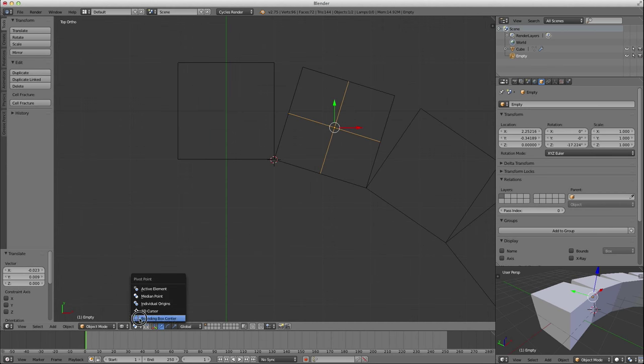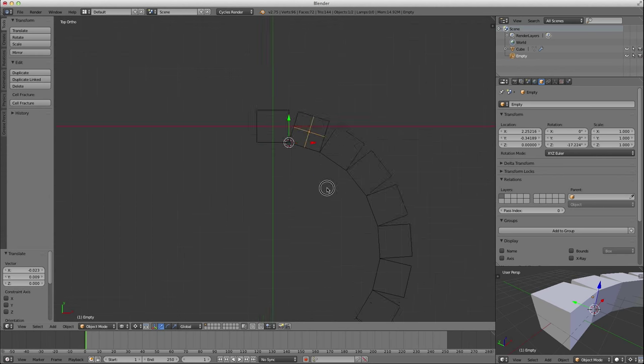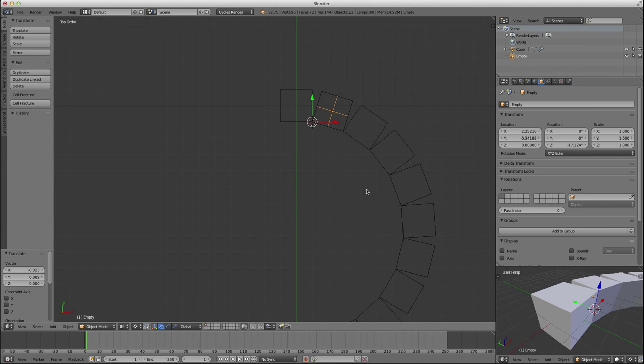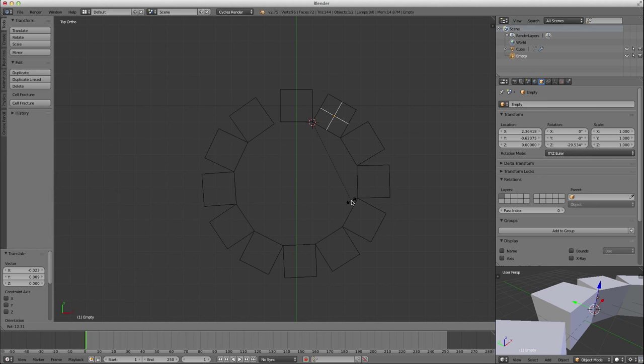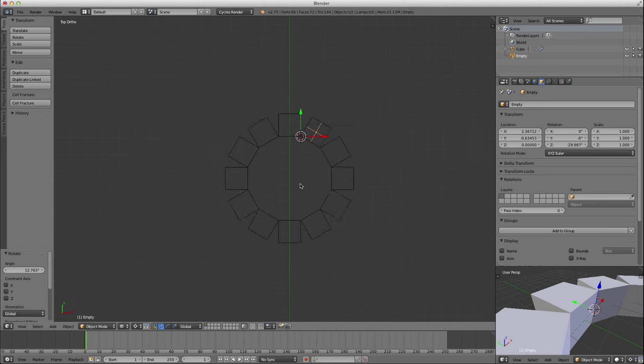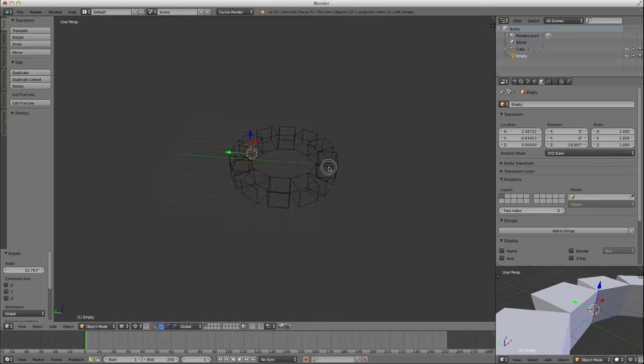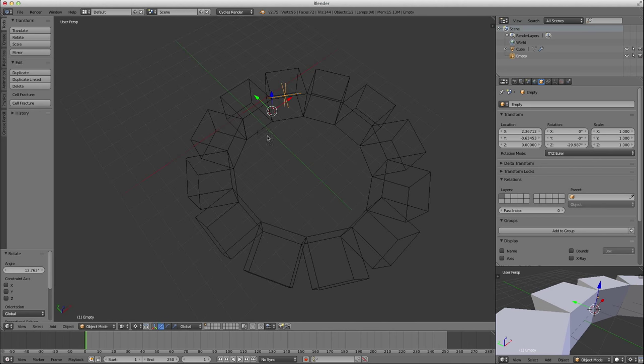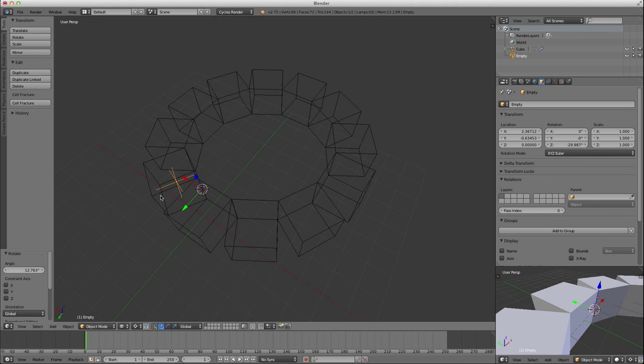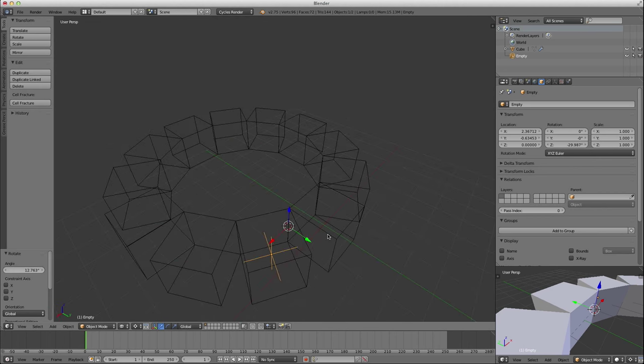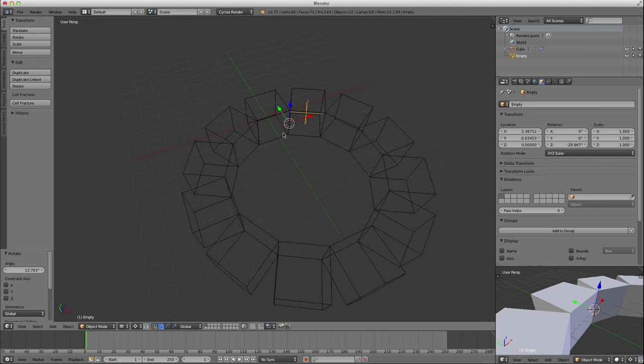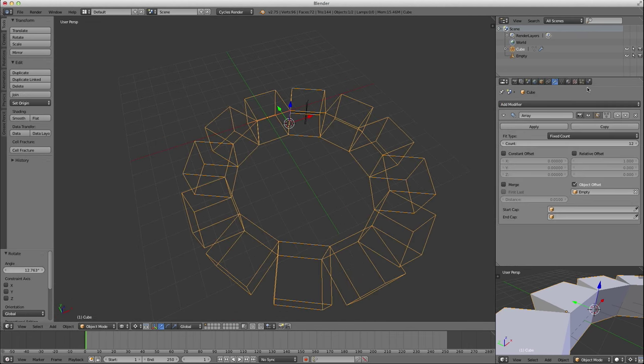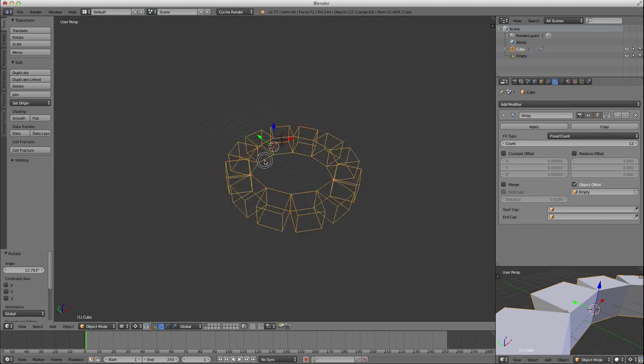And then I'm just going to change my pivot point to be my 3D cursor for my empty. And I'm going to press, I'm still in top view, press the R key to rotate. And I'm just going to rotate that until it matches up. And now I've created a very nice circular sphere based on the position of this empty, as seen by the array modifier. And there you have it.